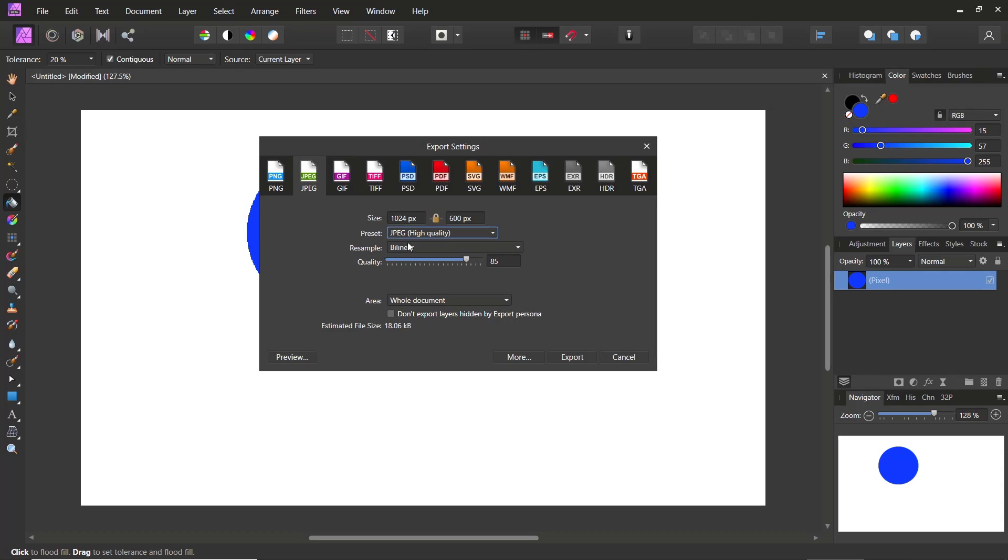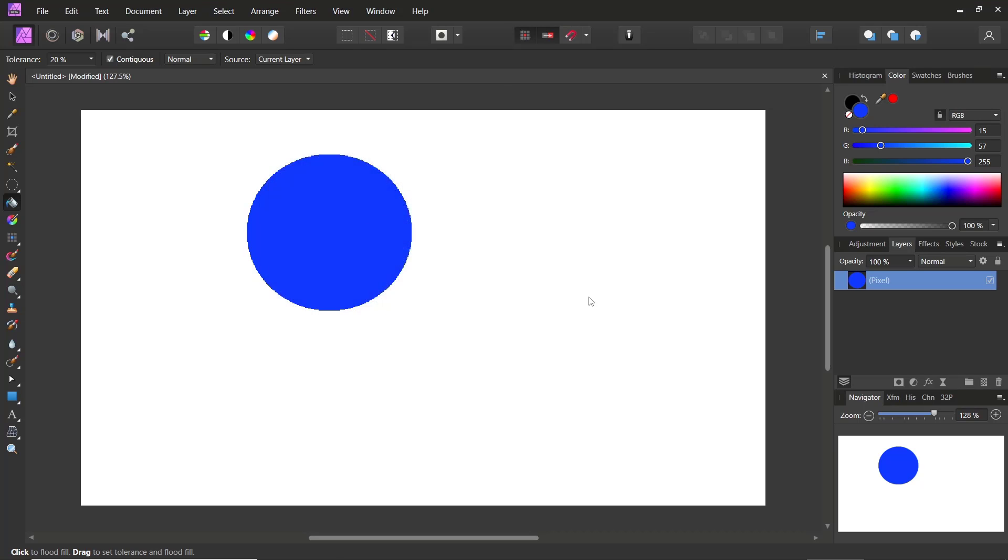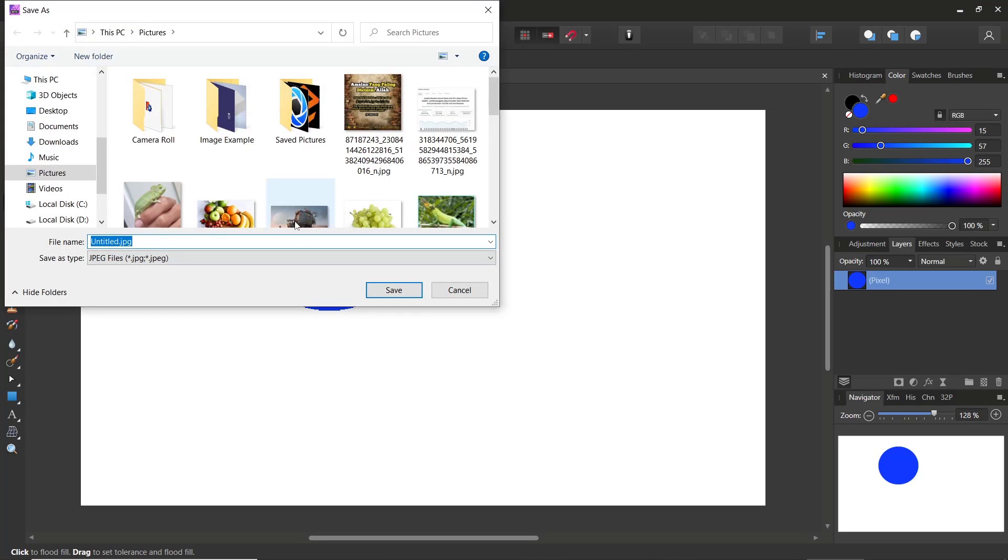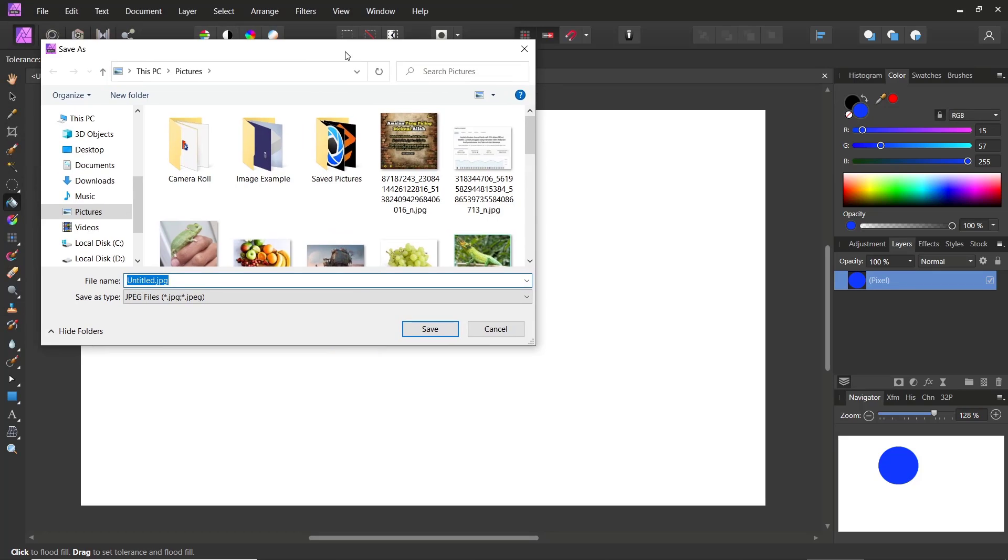After that, you can click Export. Now you can save into your folder. Click OK. That's it, how to save as JPEG in Affinity Photo.